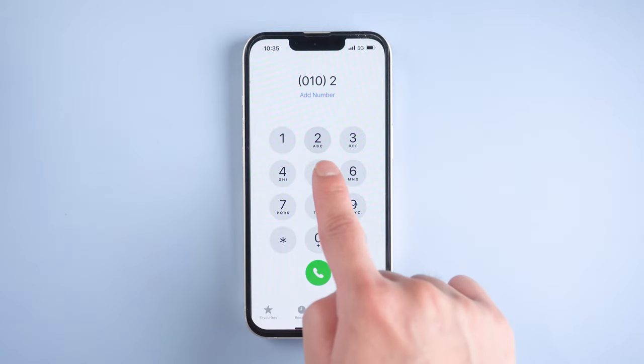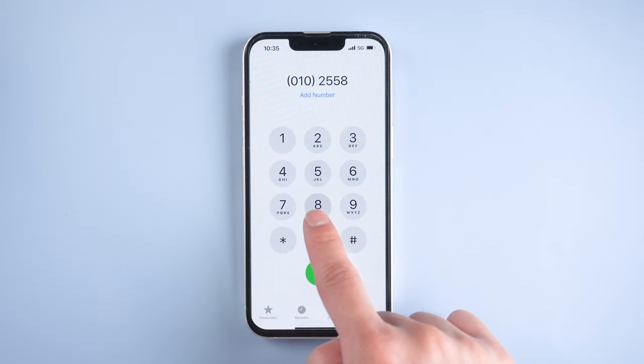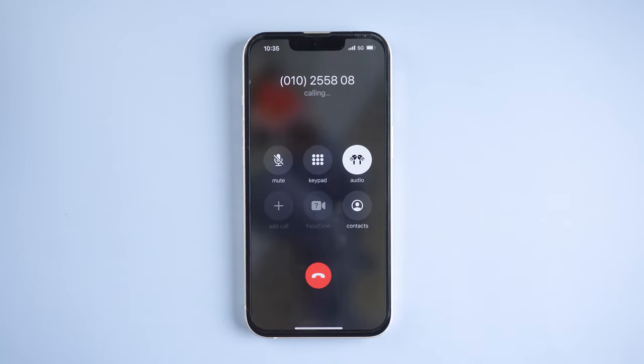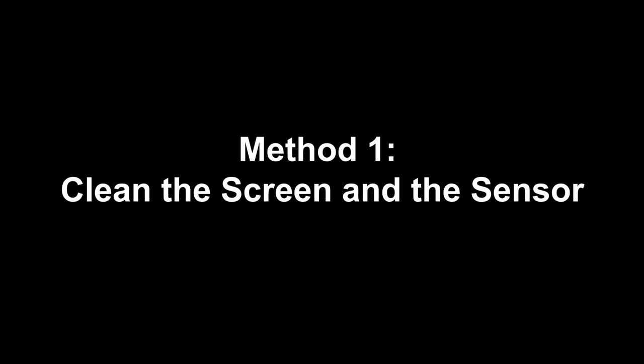Have you found that after upgrading to iOS, sometimes you experience a weird issue during calls? The screen goes black, you can't hang up or change anything on the screen, and buttons don't work. Don't freak out. In this video, I'll show you the best four ways to solve the problem for good. Let's jump in.